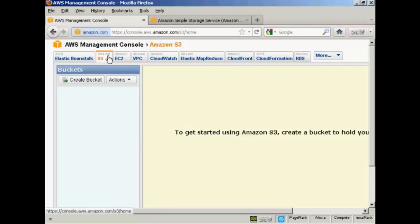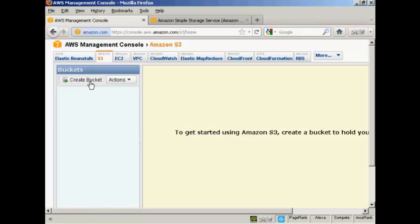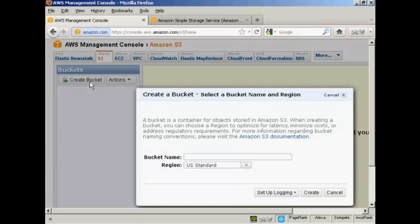The first thing you need to do is to create a bucket, as Amazon call it, and this is basically a folder on their server which is going to be where you're going to store your file. So click here on Create Bucket,